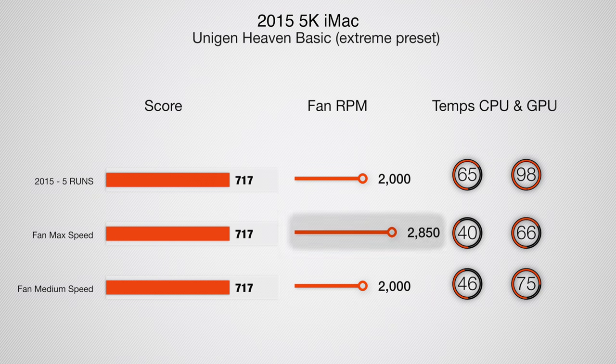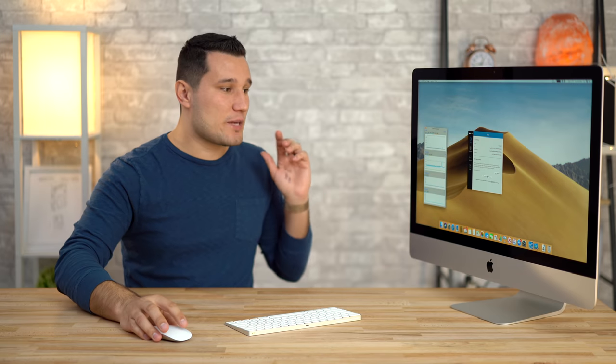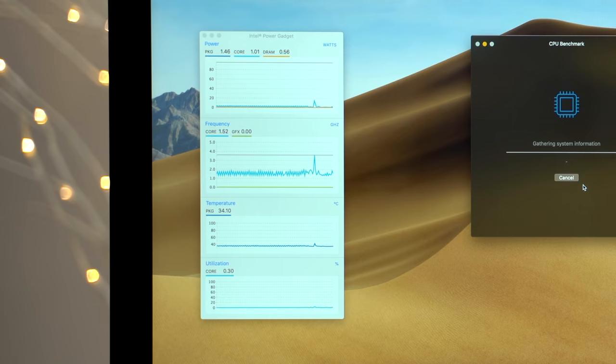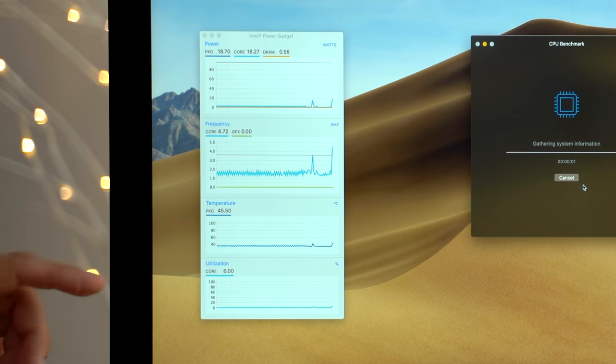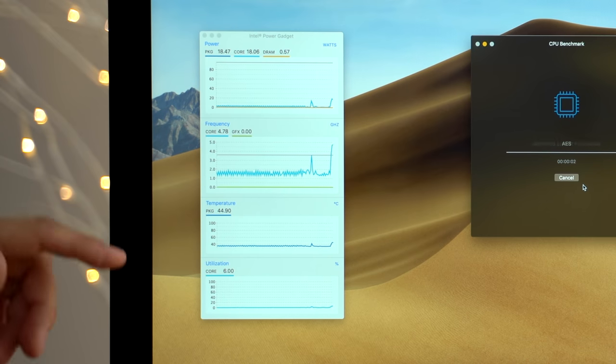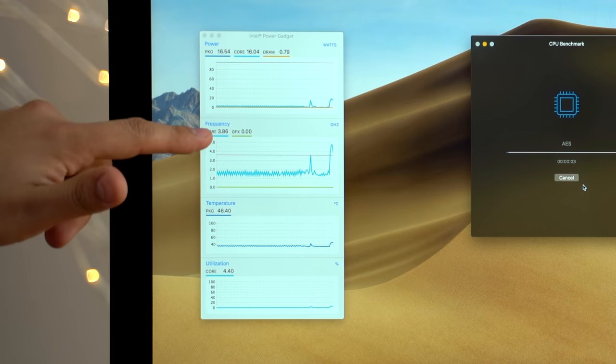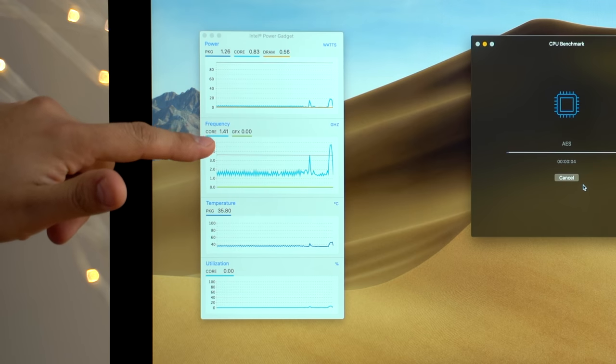That's weird because the 2015 version actually was a little bit faster. Let's start out with Geekbench 4. I'm going to run the test here and what I'm looking for is what's the maximum that the CPU is running at.